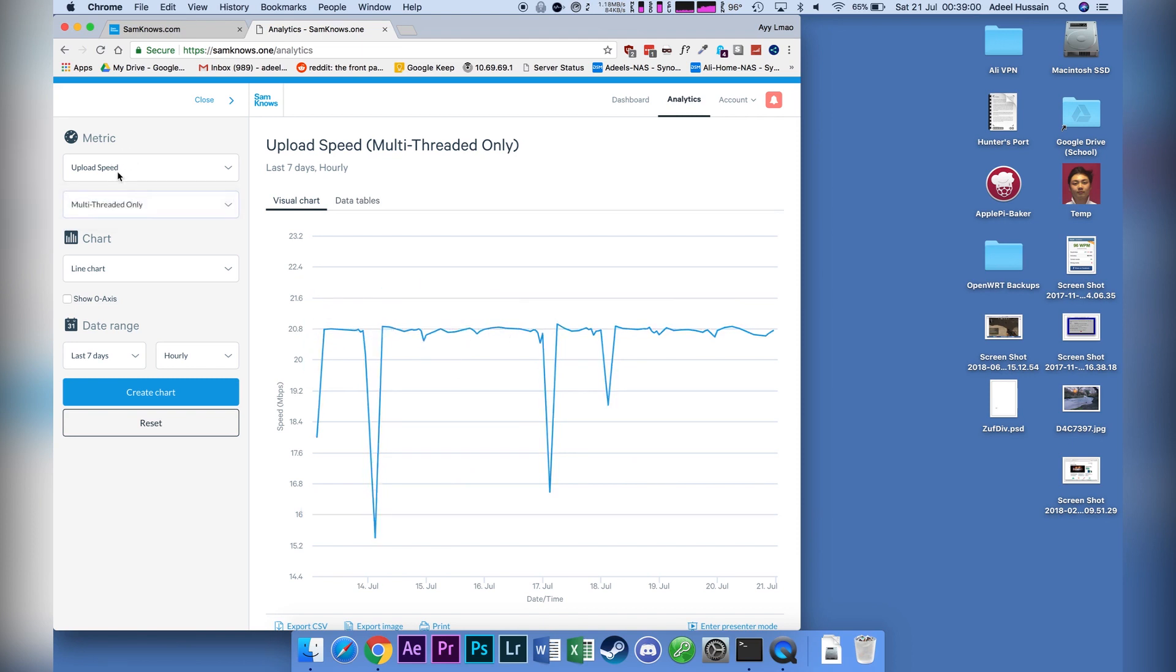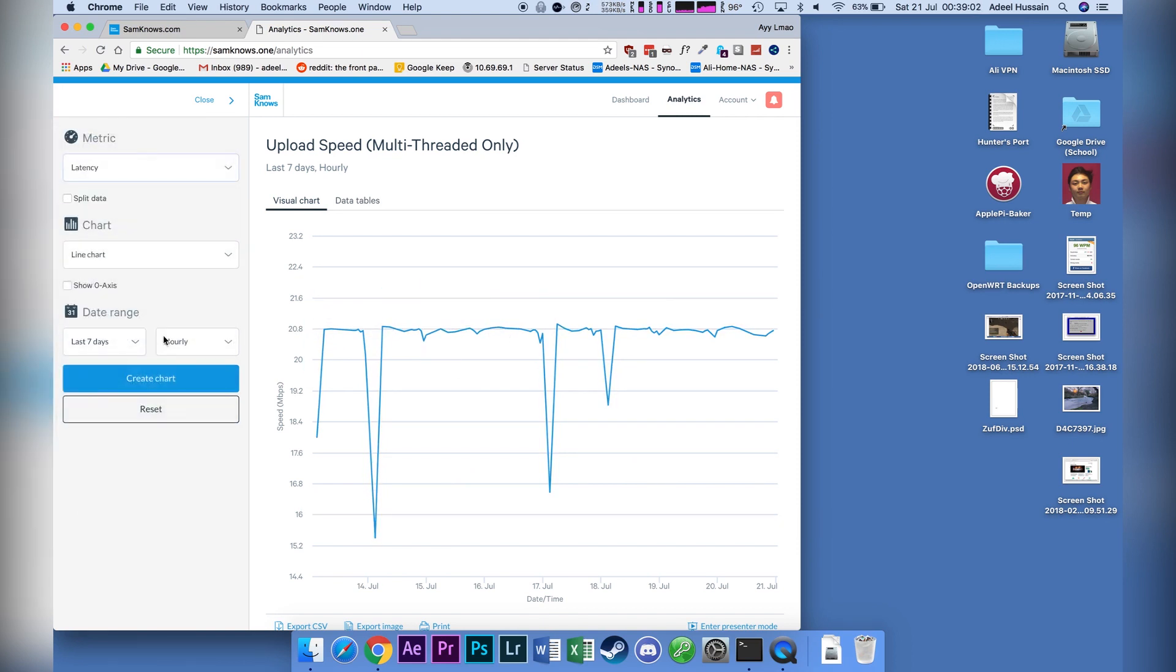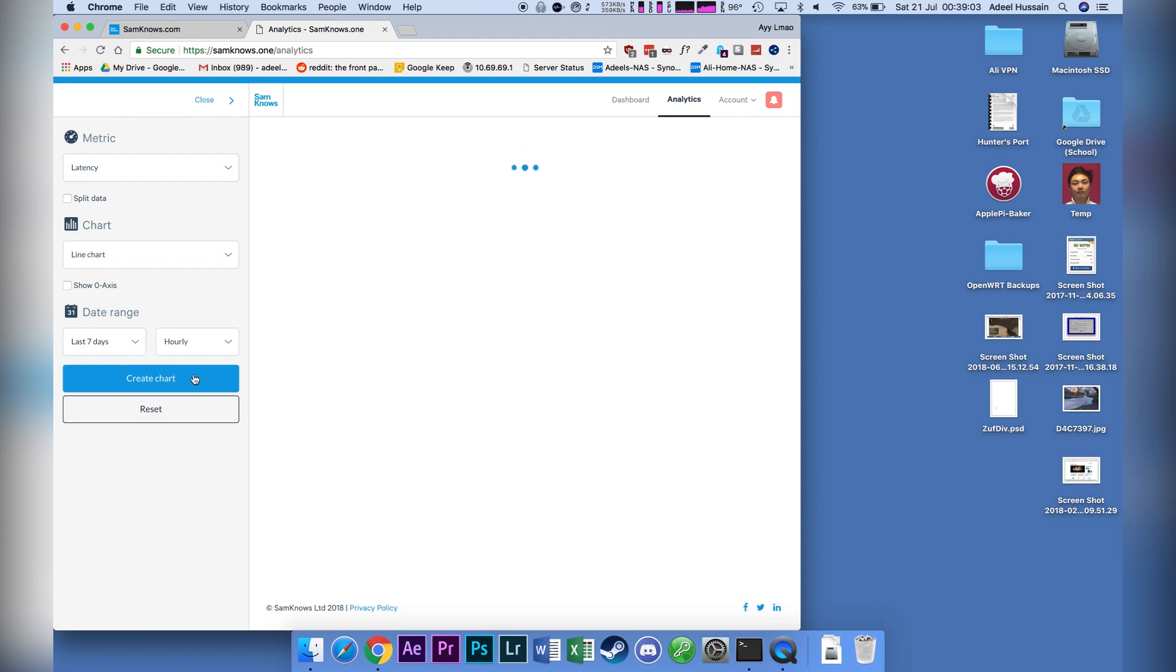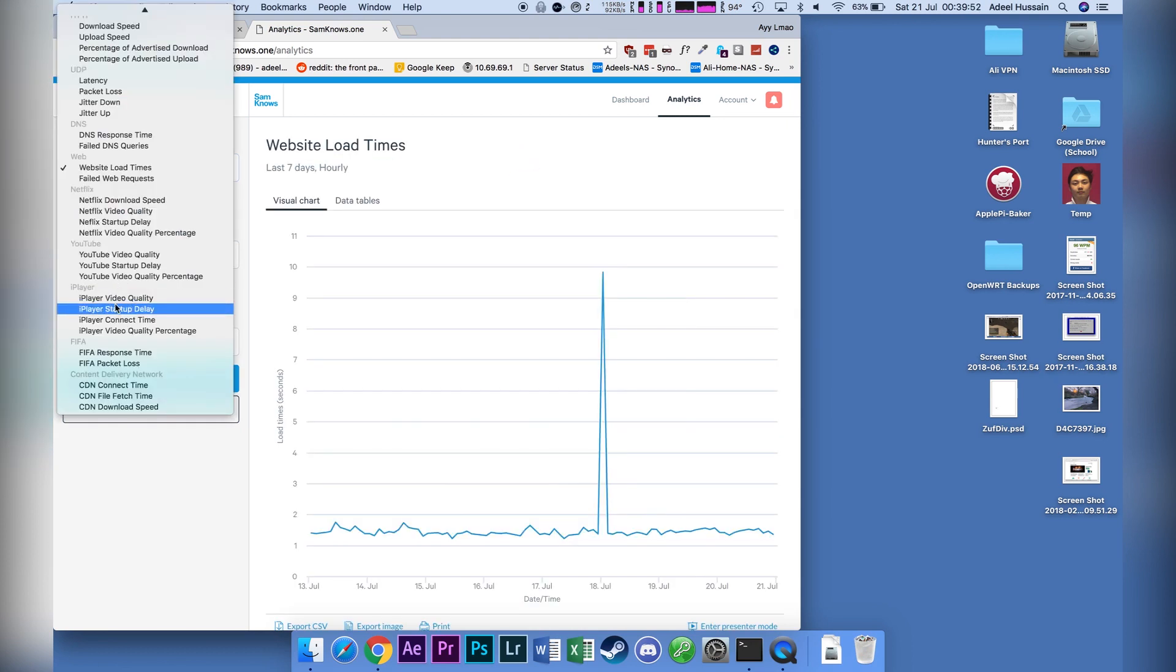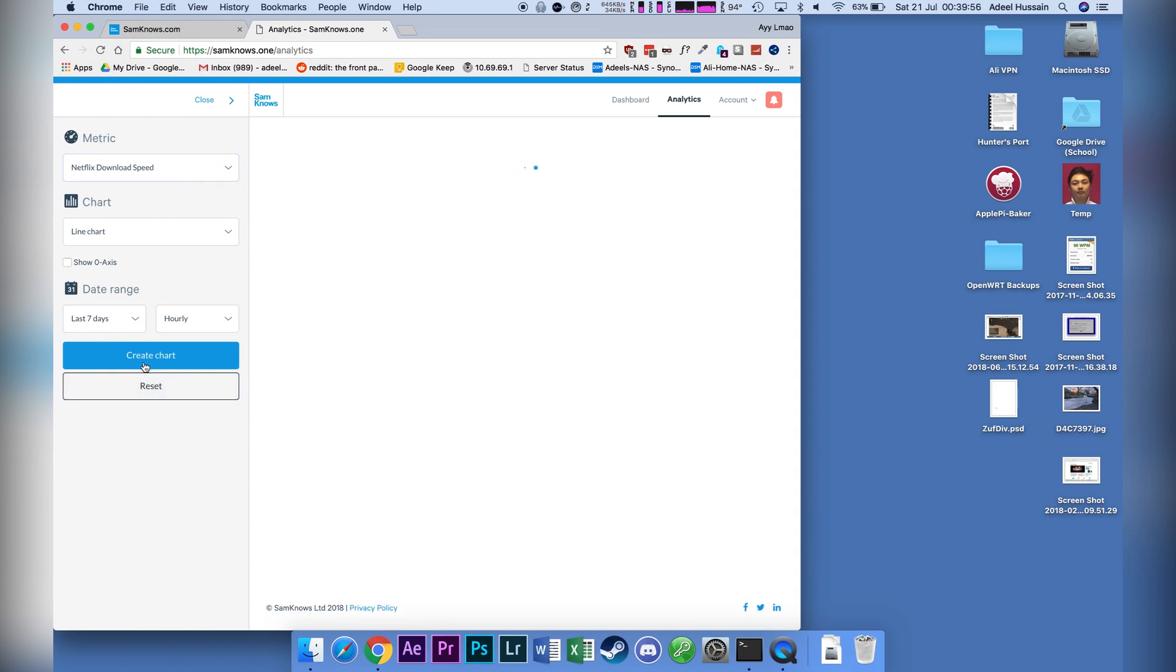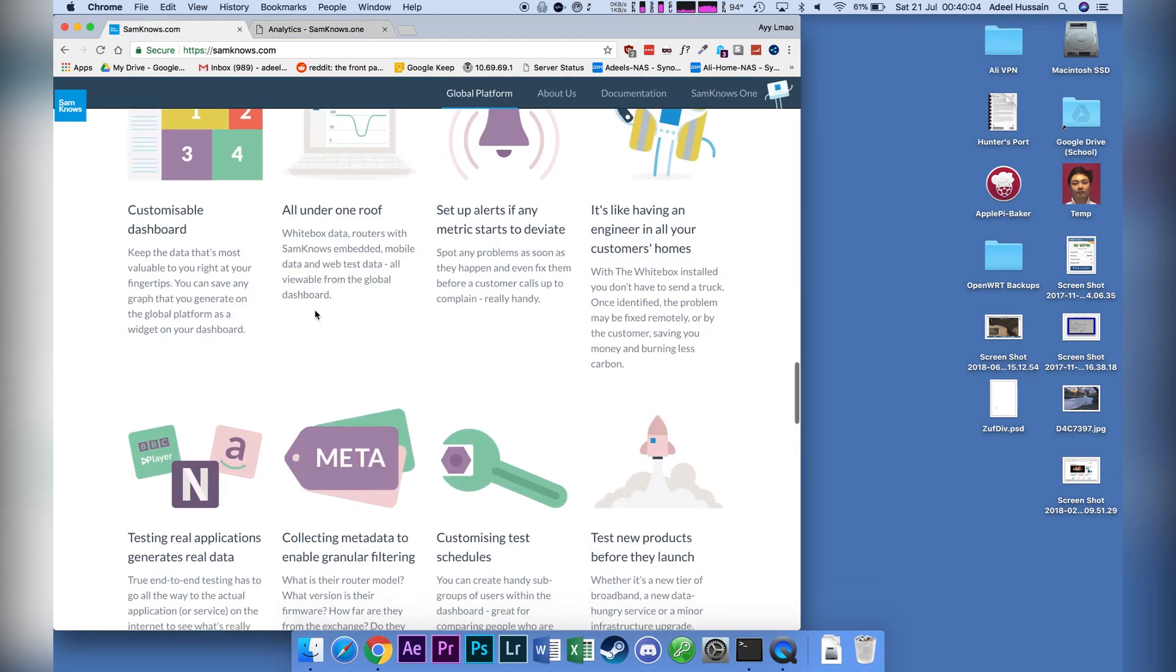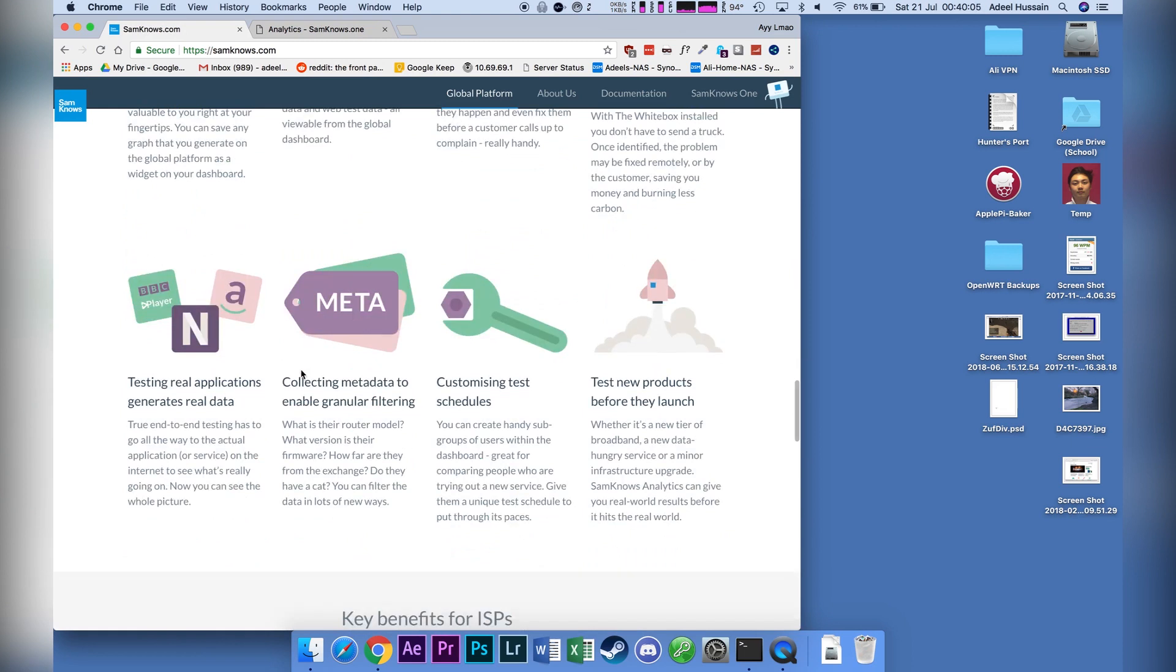Now, there are some other useful things, such as latency. So you can see how well your pings are. Okay, so let's have a look at Netflix download speed. So I'm guessing this actually might be testing to Netflix's servers. Now, according to their website, apparently these speed tests are done within seconds.